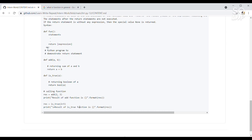This is how we can create and call a function. In this video we learned about the built-in function, the module function, the mathematical function, and the user-defined function. Thank you so much for your time.